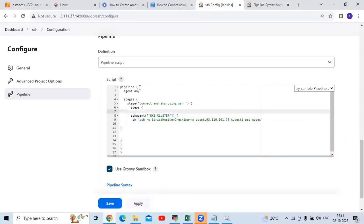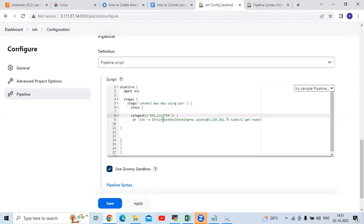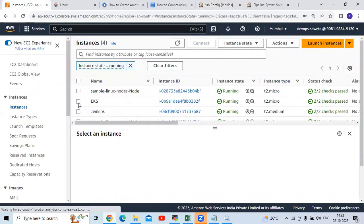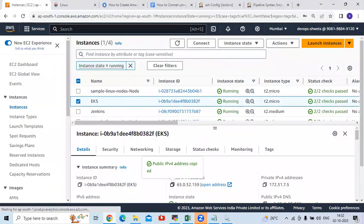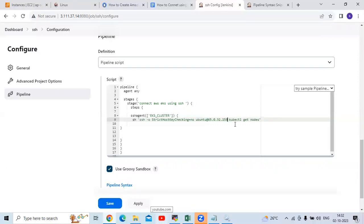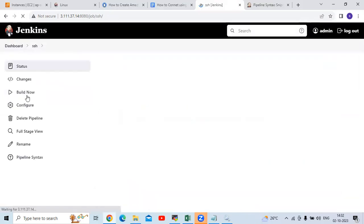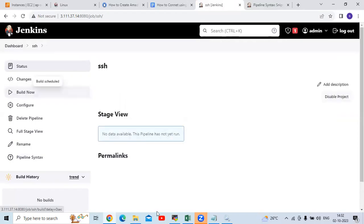In the pipeline, enter agent and stage — my stage name is 'Connect using SSH'. Use SSH Agent with EKS cluster. Then add the SSH command: 'ssh -o StrictHostKeyChecking=no ubuntu@<IP_ADDRESS>' and run 'kubectl get nodes' to print the nodes from our EKS cluster. Copy the EKS instance IP address and paste it here. Click Save, then click Build Now and let's check our pipeline.